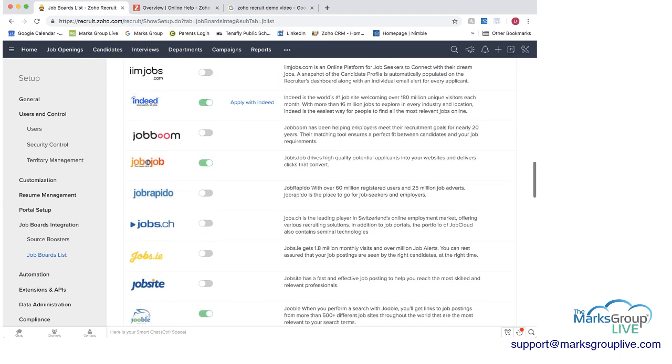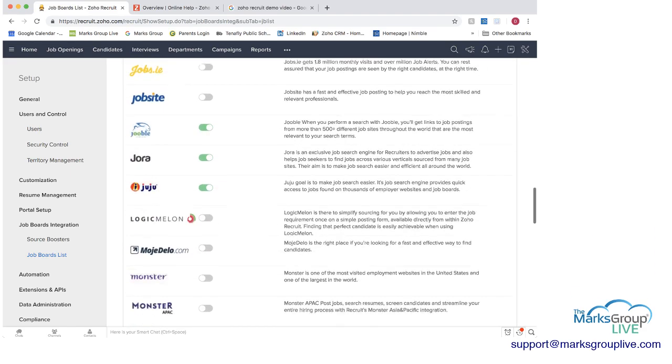And then you have the choice like here with Indeed whether you want them to be able to apply with Indeed, etc.